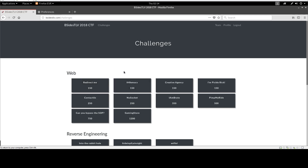We're going to make a video for every challenge so you can get the most benefit out of each one. We'll solve only the relevant challenges that improve your ability to do pen testing in real-world scenarios. We're going to skip everything that involves guessing and stick to everything that improves your technical skills and pen testing abilities. In this video we start with the web challenge called 'redirect me'.